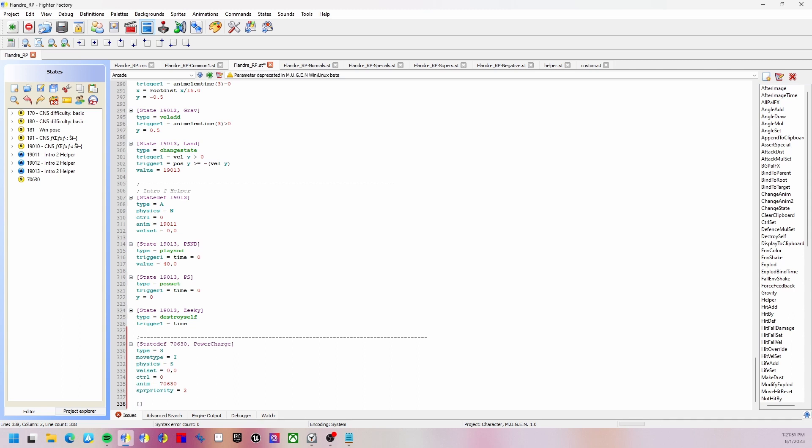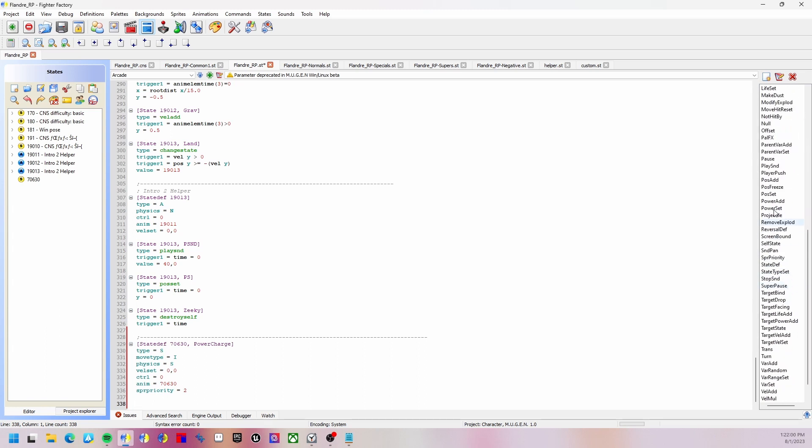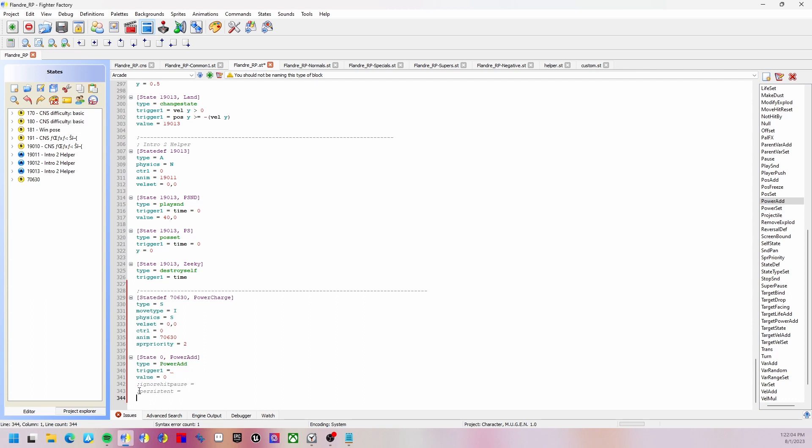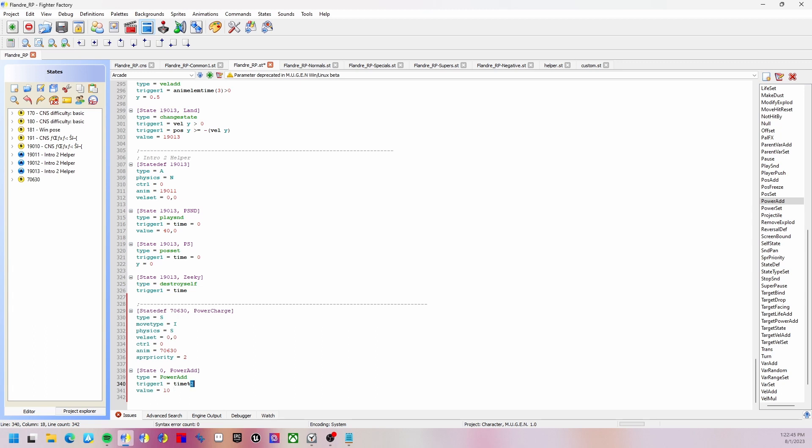Now we're going to add to increase our power. We're going to put the power add, scroll down here and select power add and double click to add it in. Value says how much power we're going to add per tick, which is 10. Trigger one is going to be time because for every tick it's going to give you 10 power. There are 60 ticks in a second, so it's going to give you 60 power per second. We're just going to use time and add 10 power per tick.